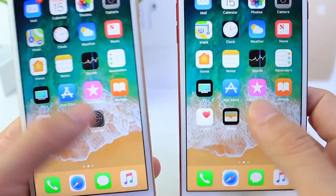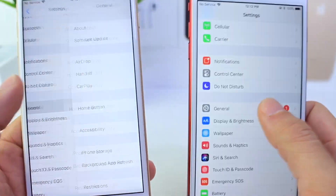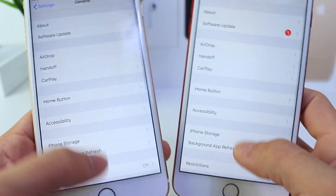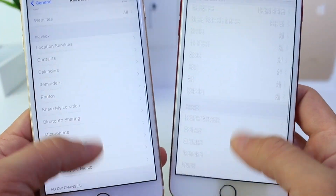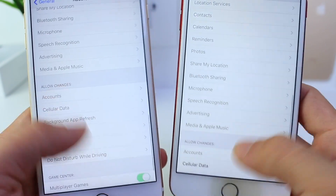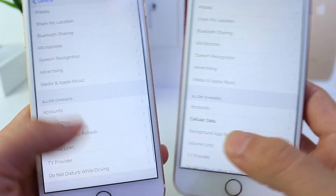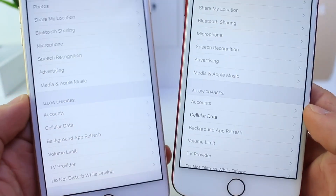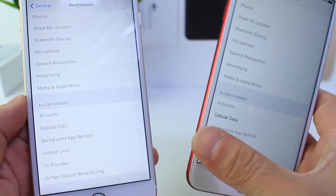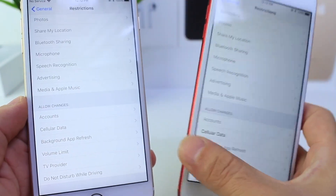Jumping into Settings, if we go to General and then Restrictions, you'll see that we no longer have access to the cellular data option without having to enter the passcode. That was previously possible in beta 5.